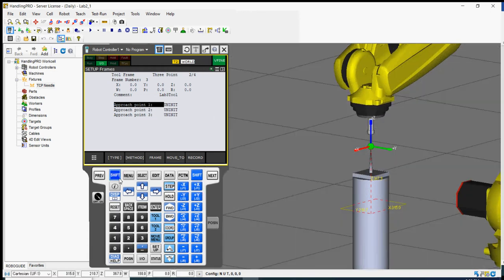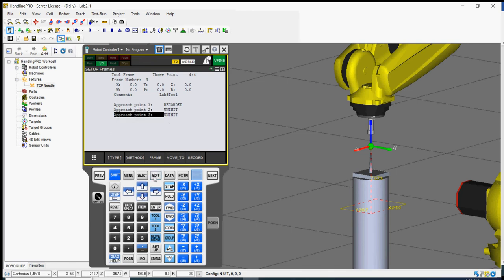When you've reached point 1, press the shift key and hit the record soft key. You'll see it says 'recorded' — the first point is now recorded. Scroll down to the second point.